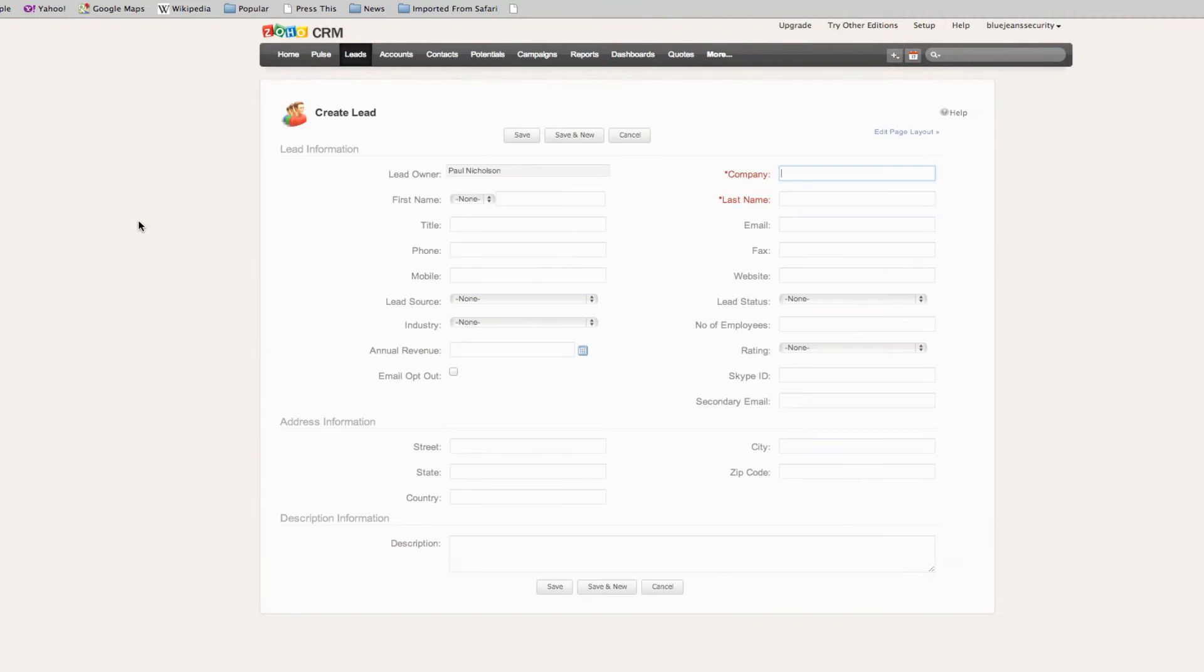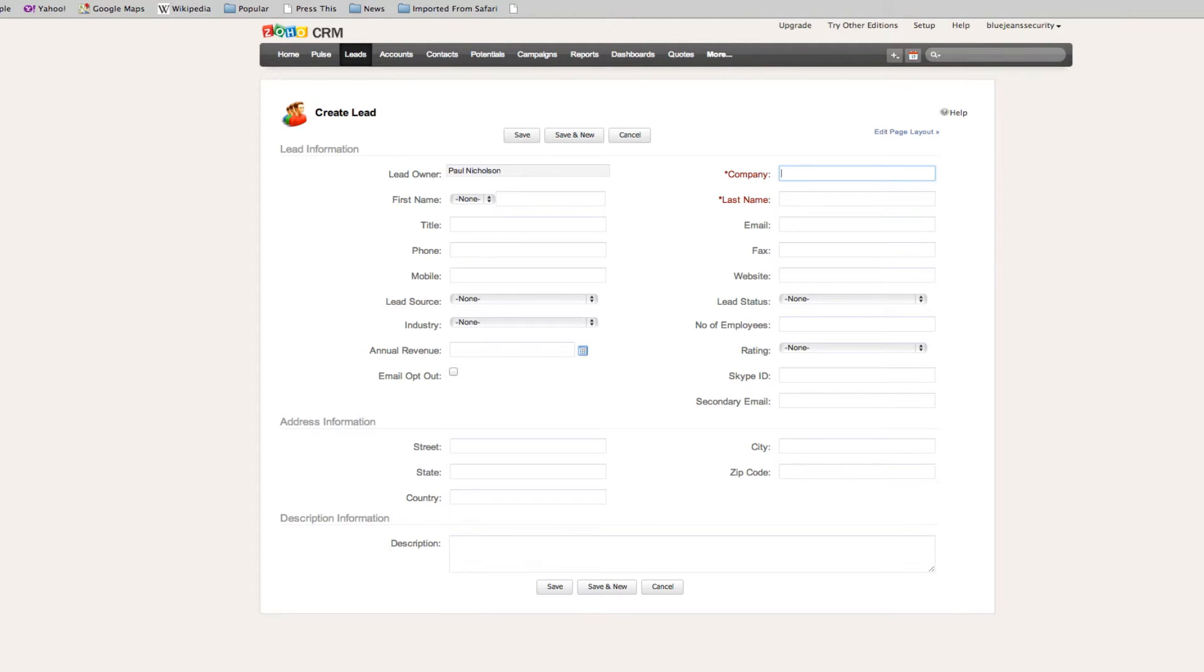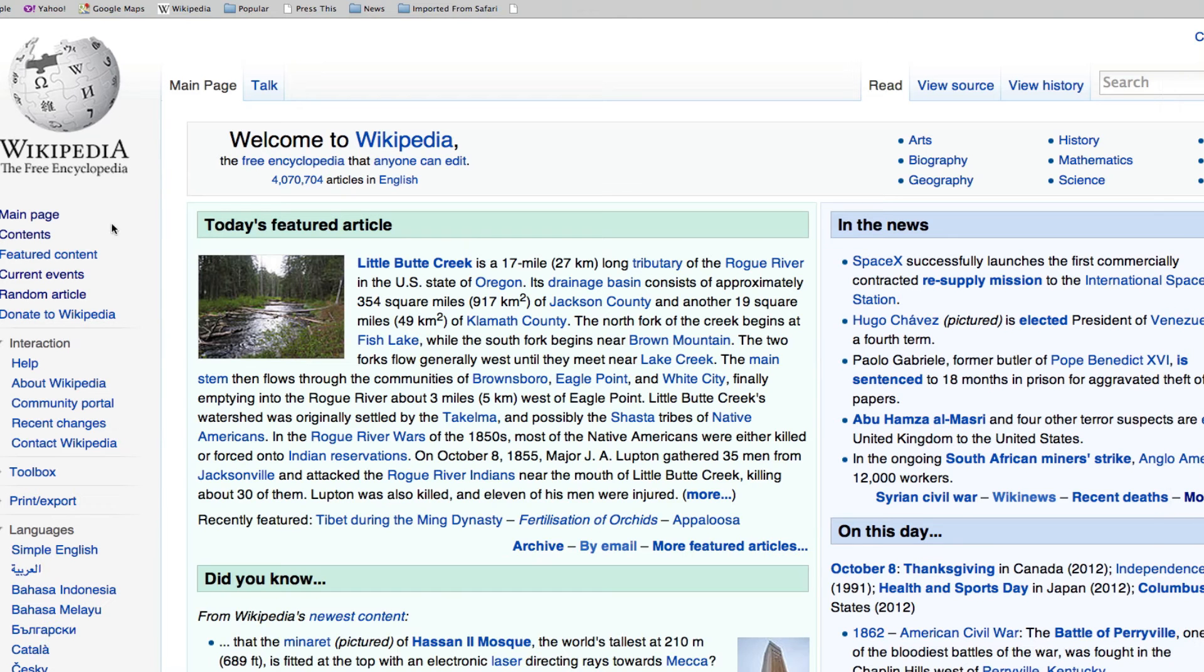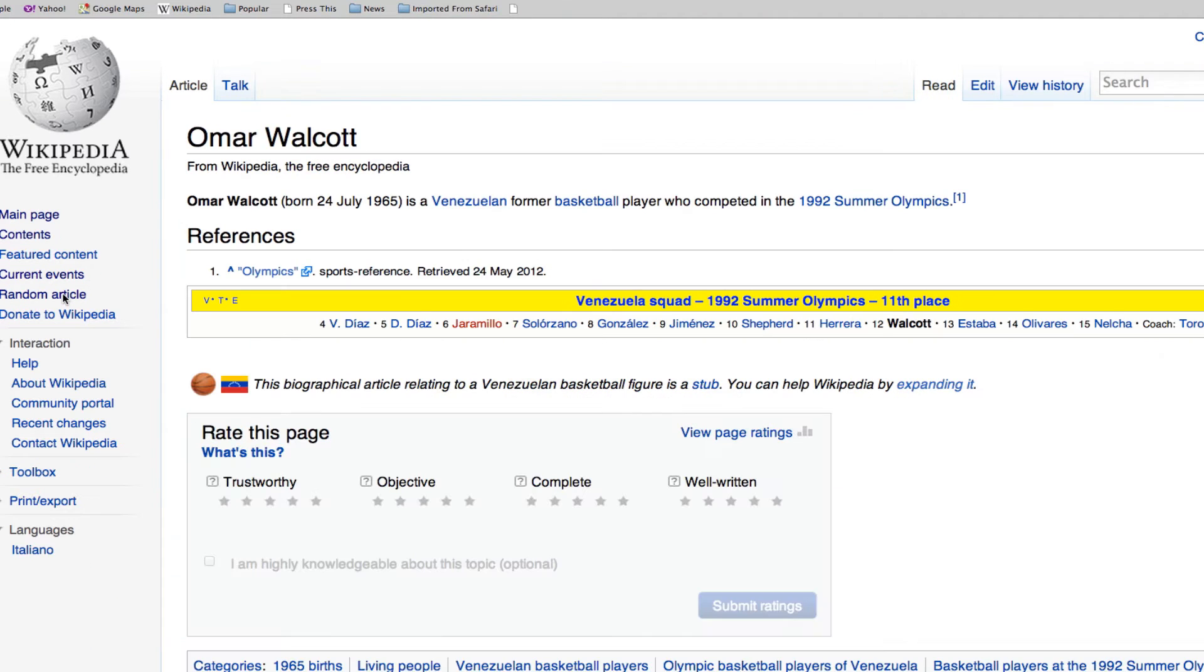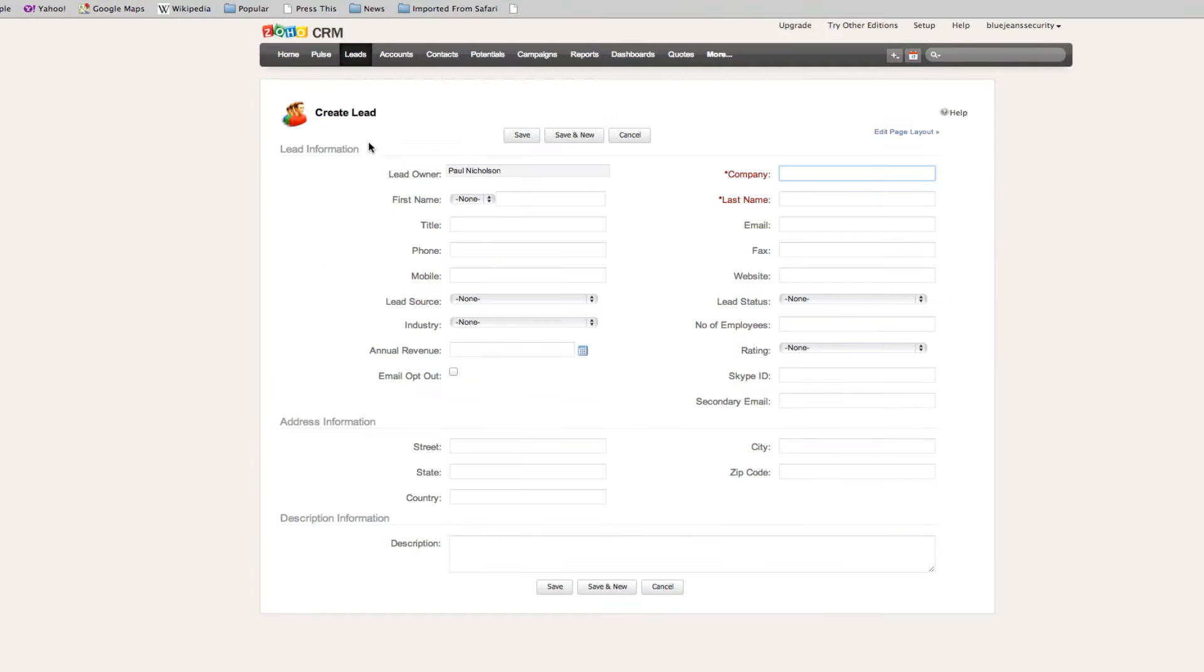We're going to put a new lead in. The lead owner is Paul Nicholson, that's me, and it's going to ask some basic information. To get some random information, I'm going to go to Wikipedia. Here's one, Omar Walcott. We've heard that Omar Walcott, we're going to put him in as a company because he's an individual.